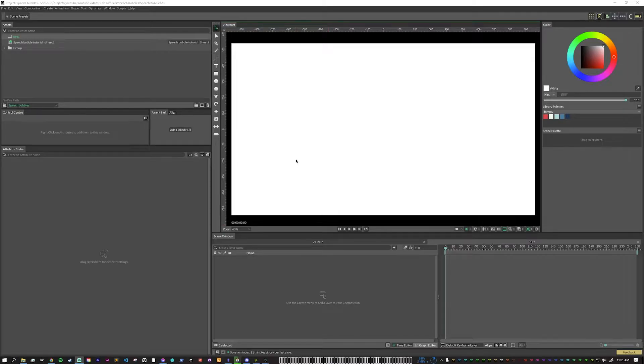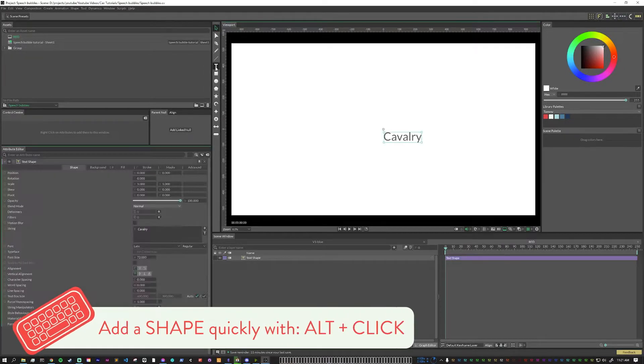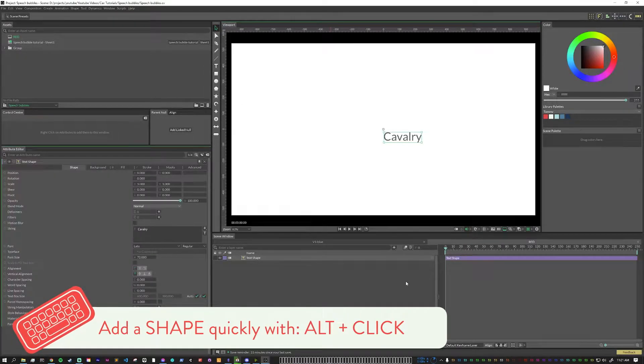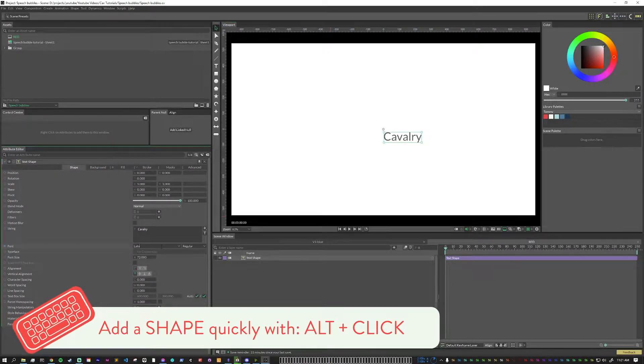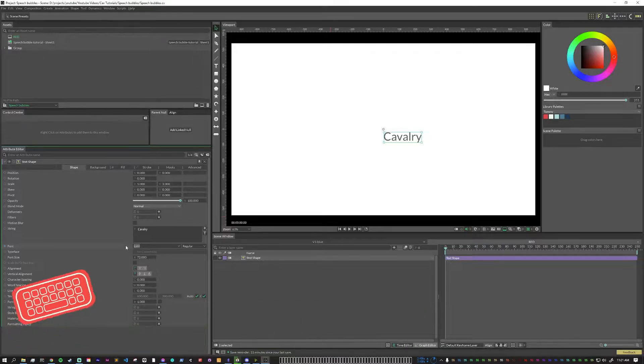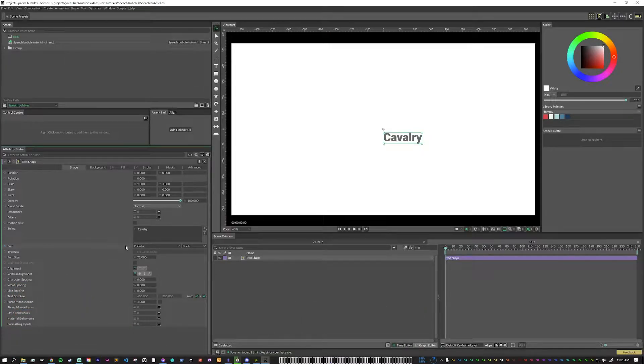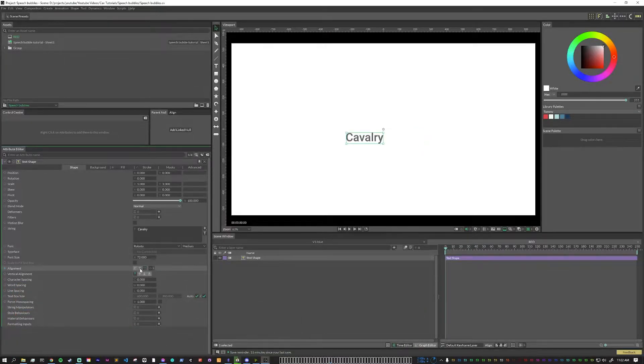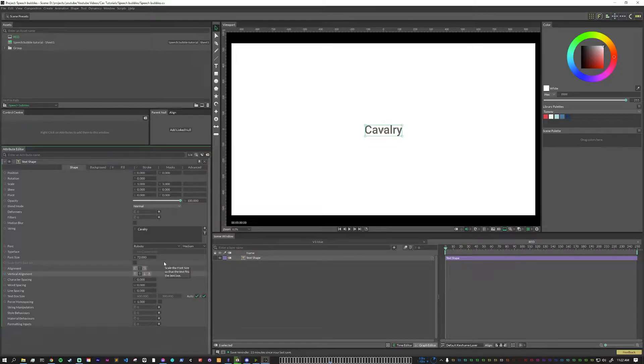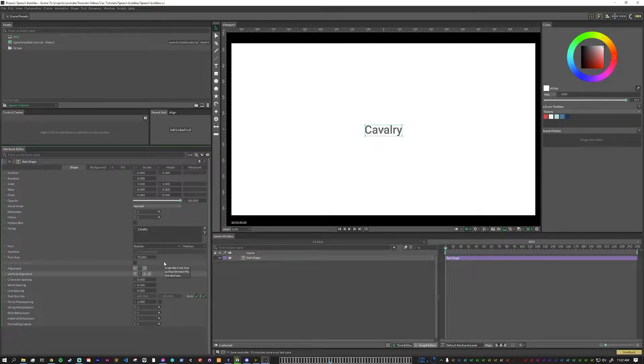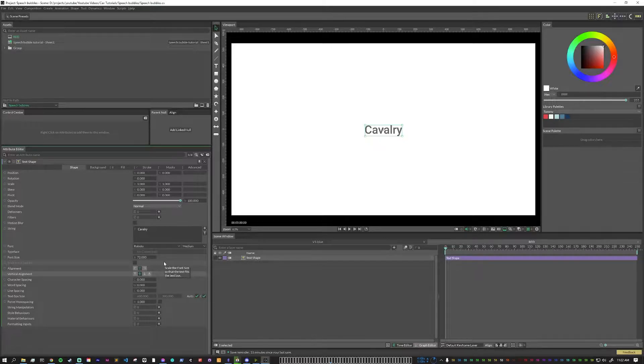Let's start with adding a text shape. You just alt click, put that in the center right there. For this example, I'm going to set this to Roboto, medium, right aligned, and also centered. You can use any font that you want, but Roboto looks a little bit more like the standard text app fonts.